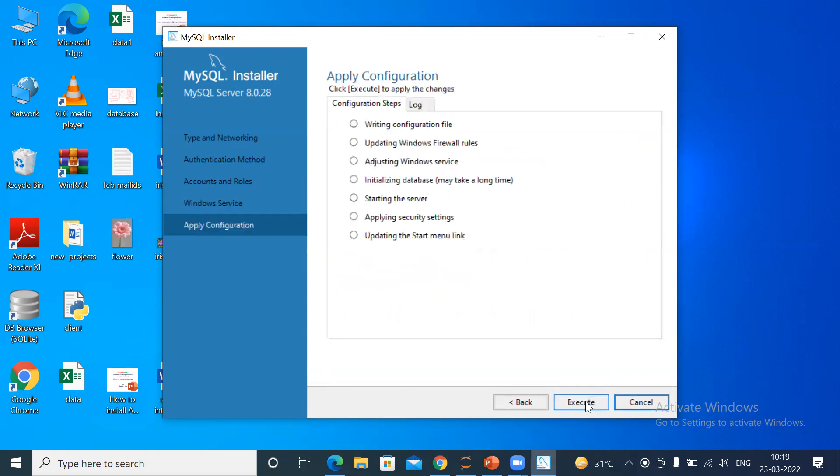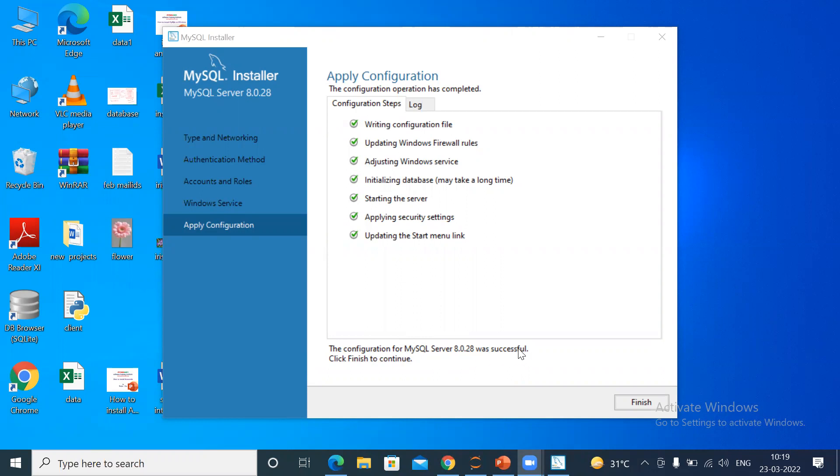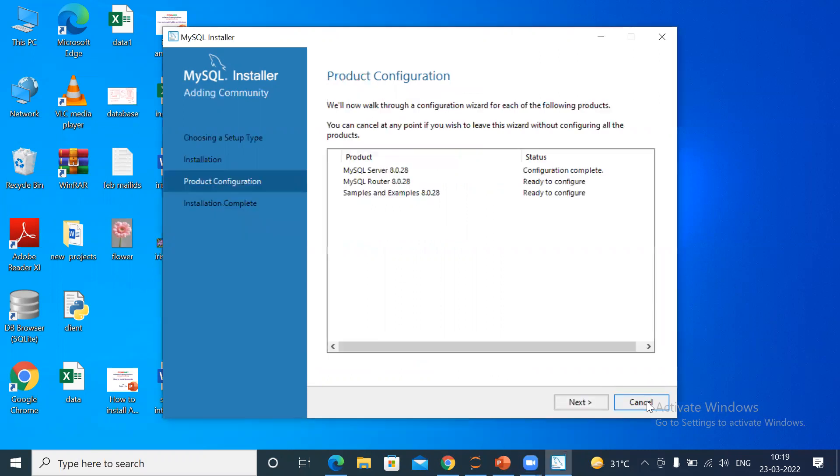Then here, Apply Configuration. Click Execute. You can see here the configuration for MySQL Server 8.0.28 was successful. Click Finish to continue. Just click Finish.